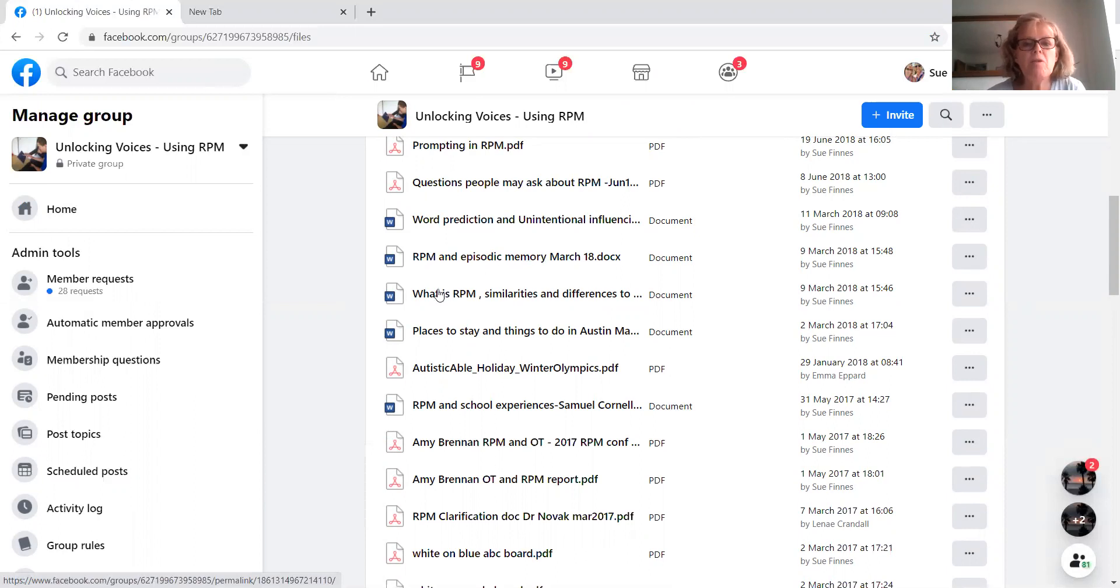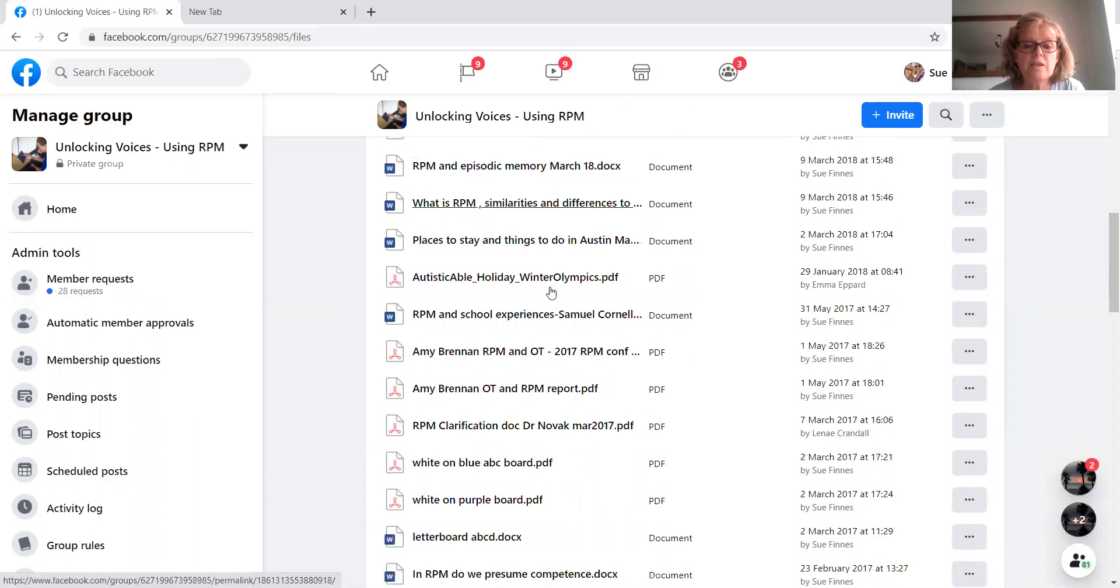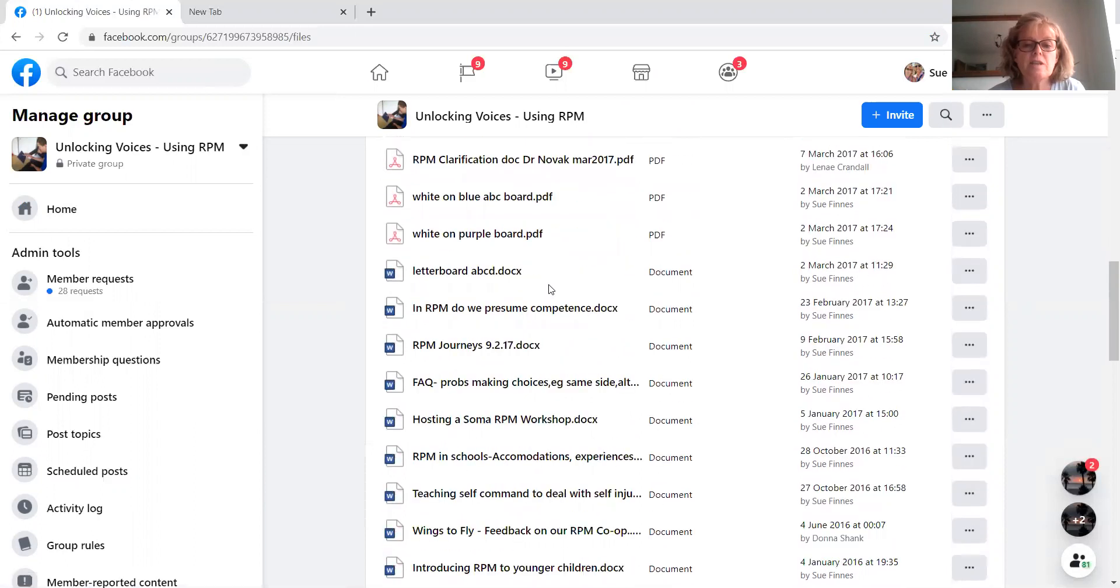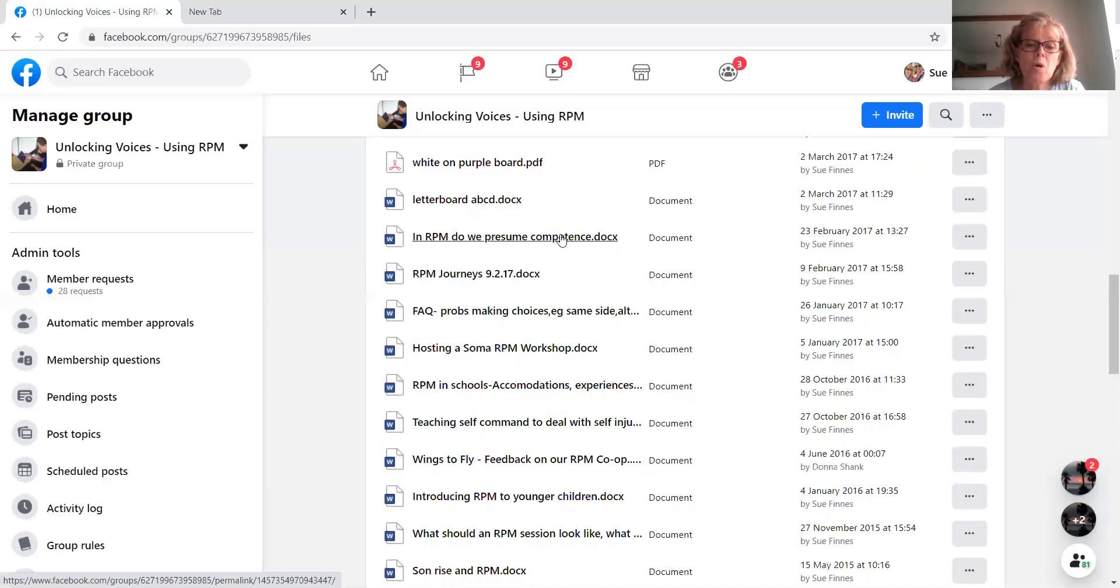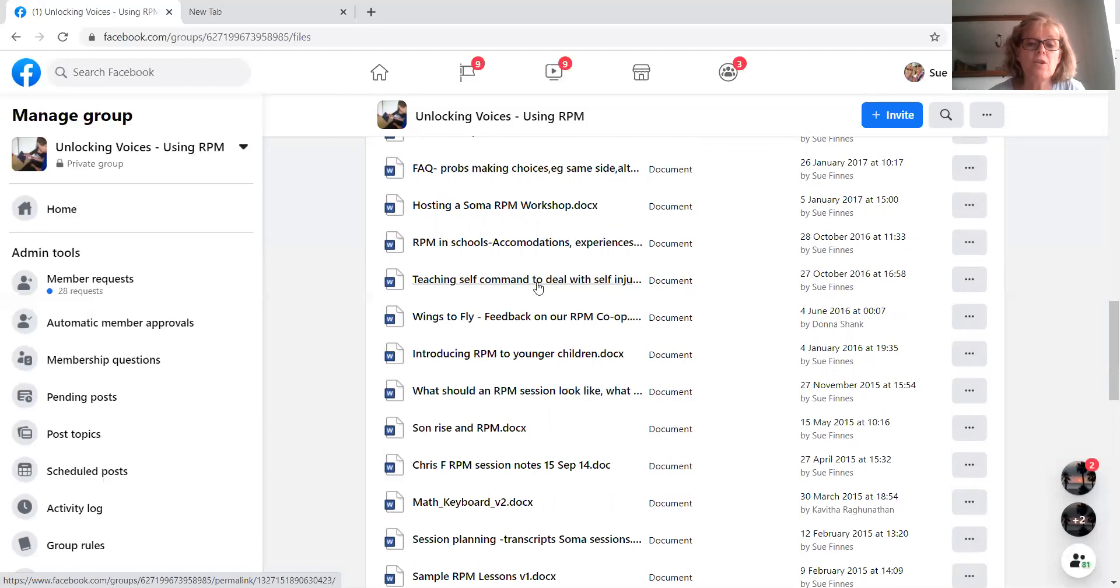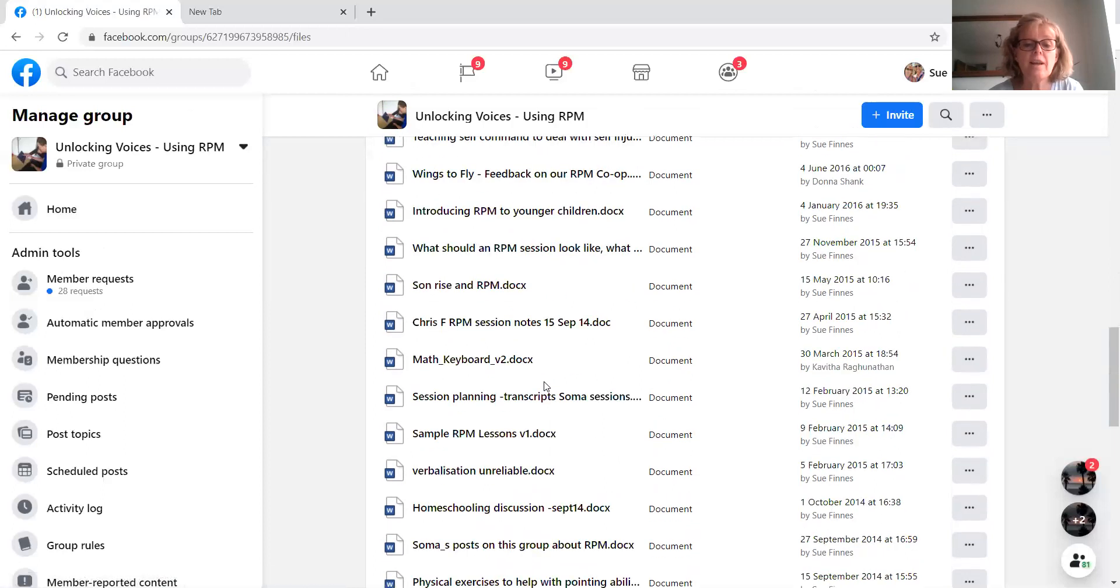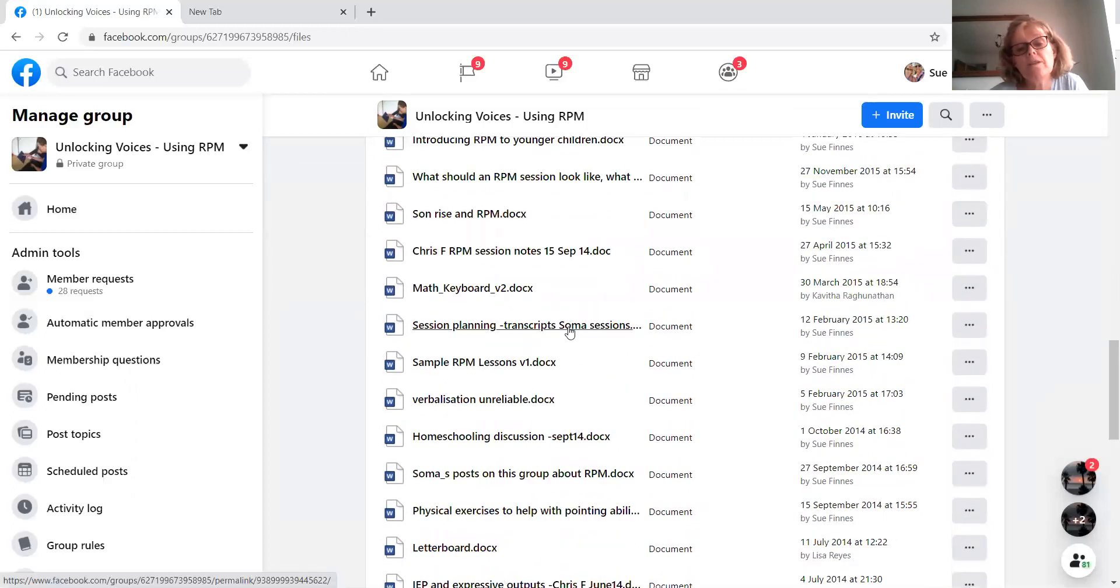And then as you get more into things, prompting, word prediction, episodic memory, similarities, differences to other approaches. Let's just see if there's any other things about do we presume competence. Teaching self-command to deal with self-injurious behaviours. RPM for younger children. What your session should look like. Some transcripts from SOMA sessions.